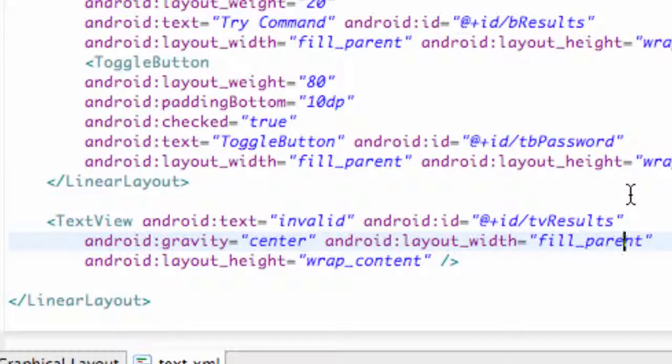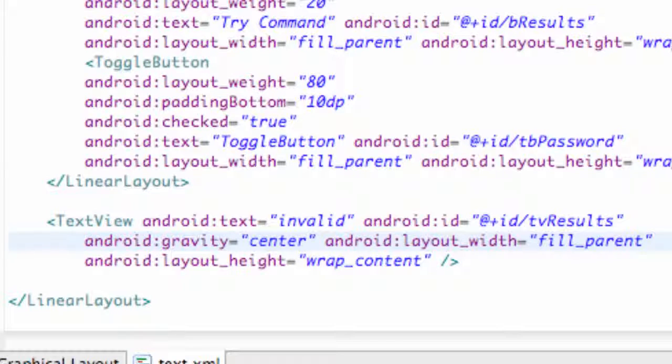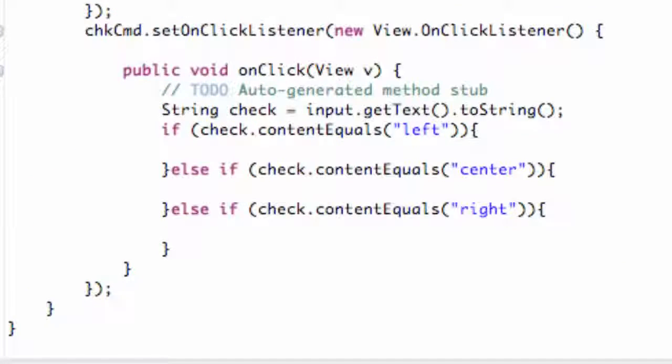So if you guys followed along, you shouldn't have to change that or anything, but just make sure it works for the most part. Make sure it says fill parent and the gravity is currently set to center.